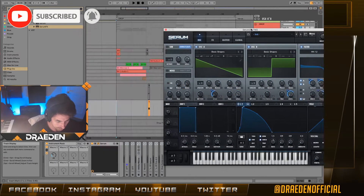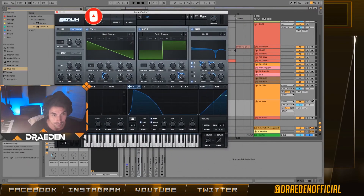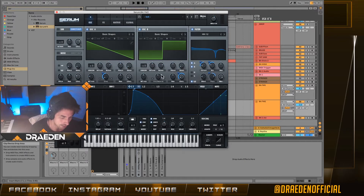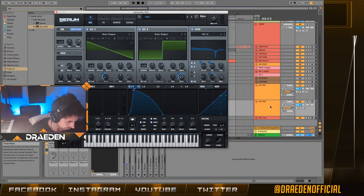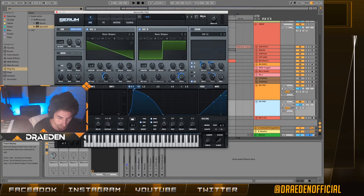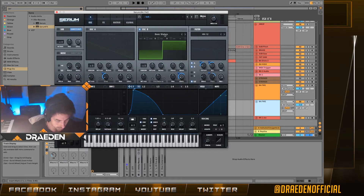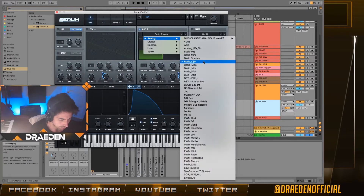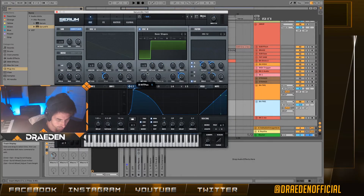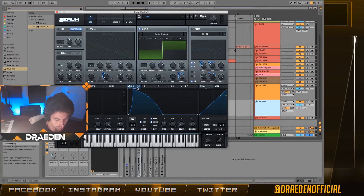First, open up any VST you have — I'm gonna be using Serum today, and you can achieve these types of sounds with only basic shapes. I'm going to turn off all the effects for now. First off, we're gonna be using the square wave — it's under Analog, right over here. Select the square wave and put LFO 1 onto the level to create a shark shape, then turn the volume up to 70.